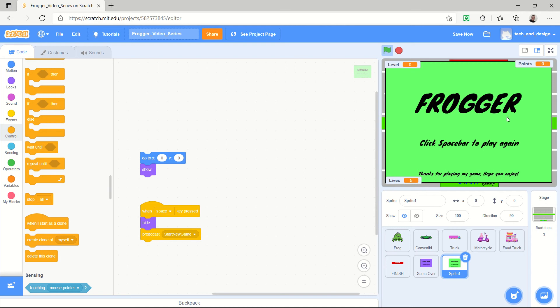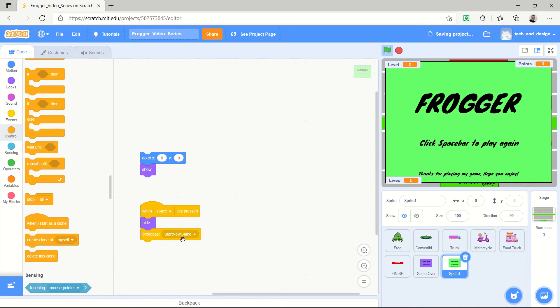I've got mine called Frogger and it says click the spacebar to play again, thanks for playing my game, hope you enjoy. Anyway, so already here I've got when the space key is pressed, hide this splash screen and broadcast start a new game.